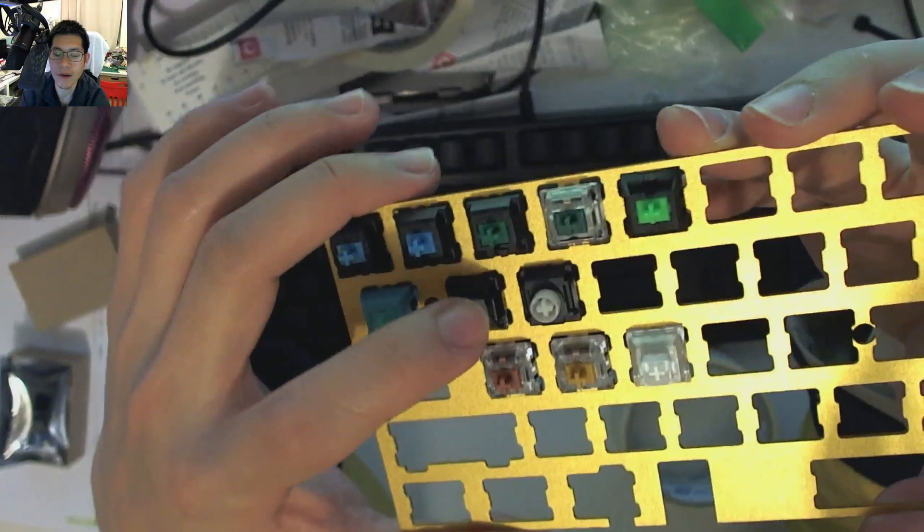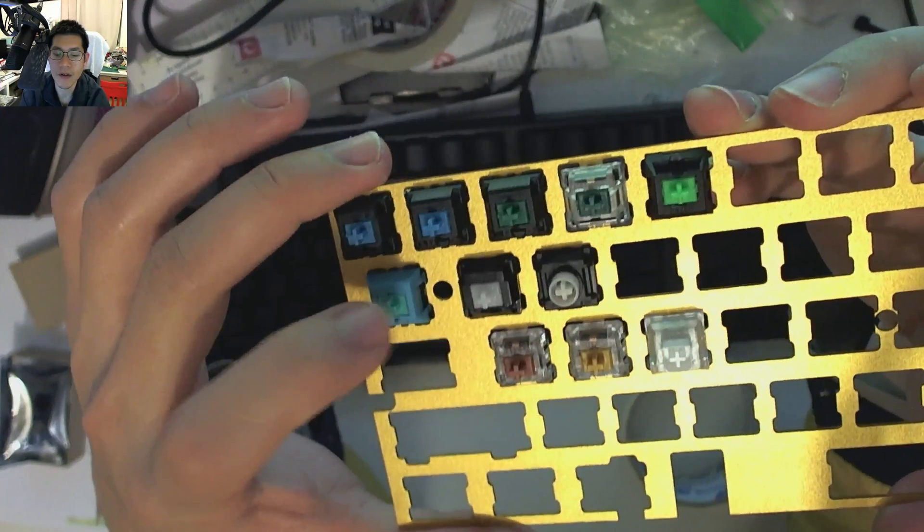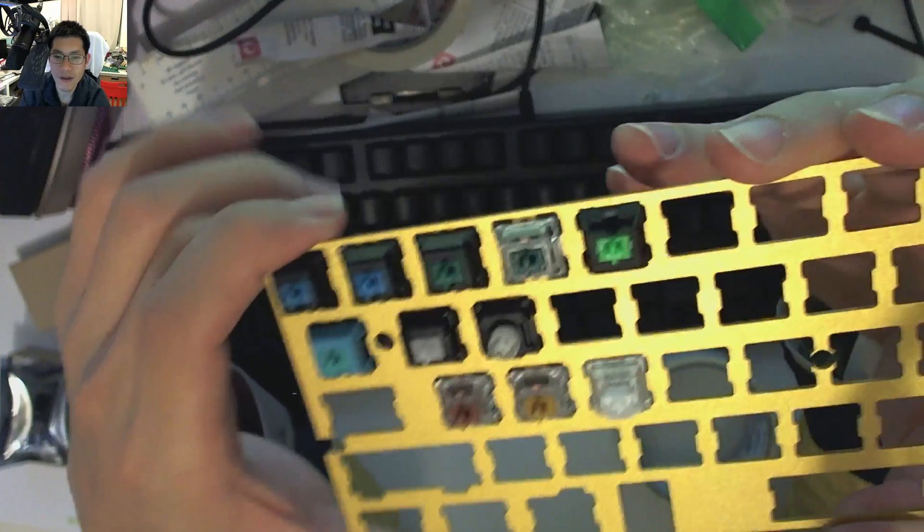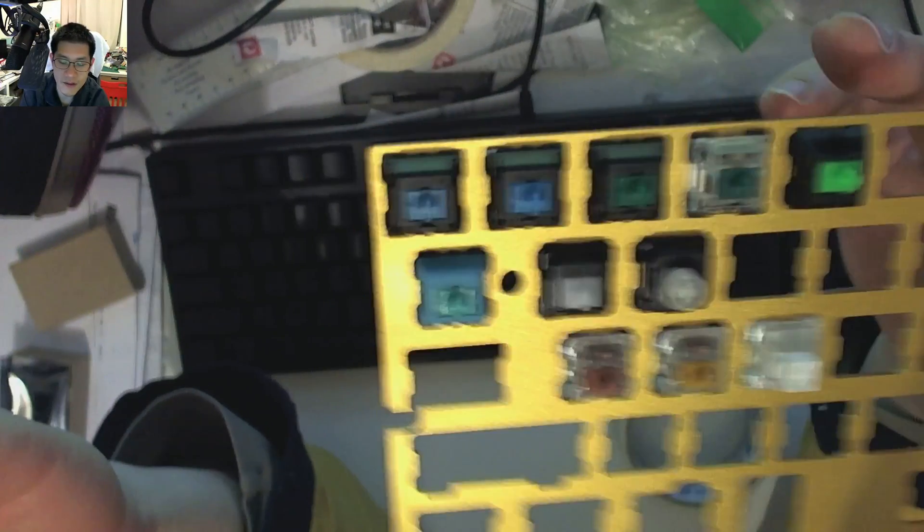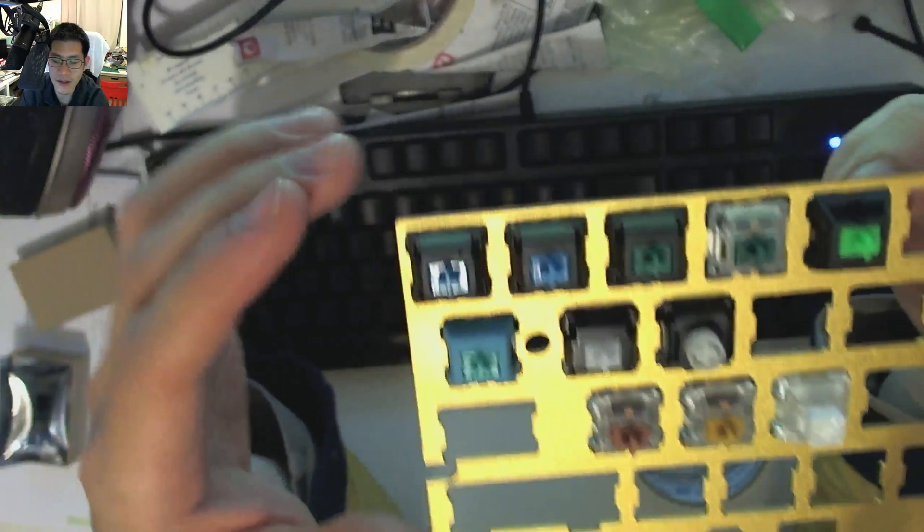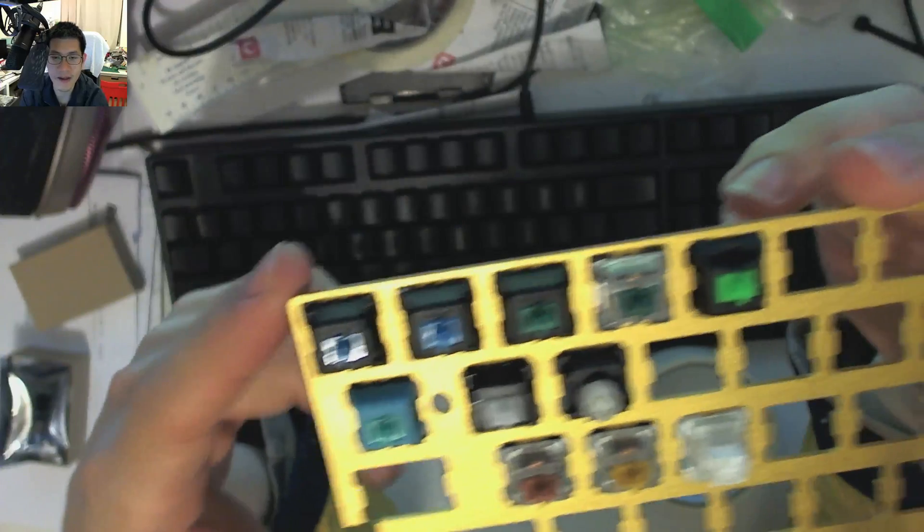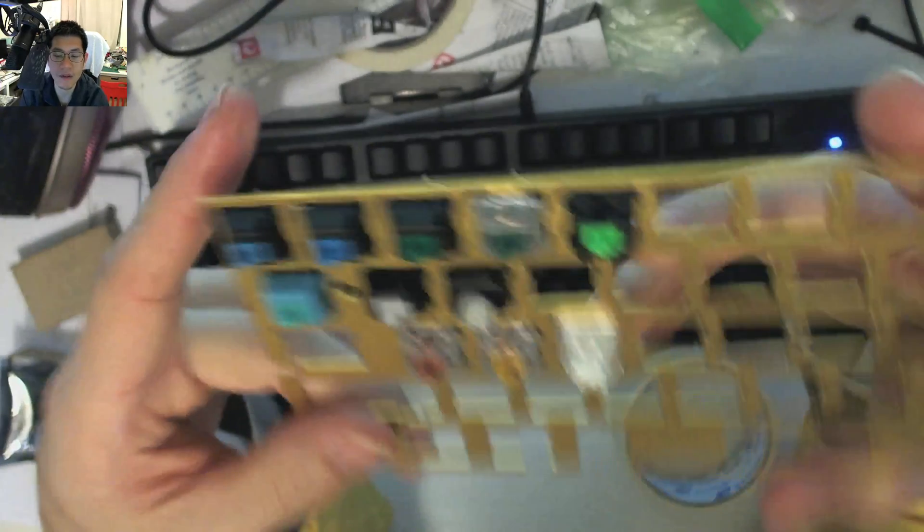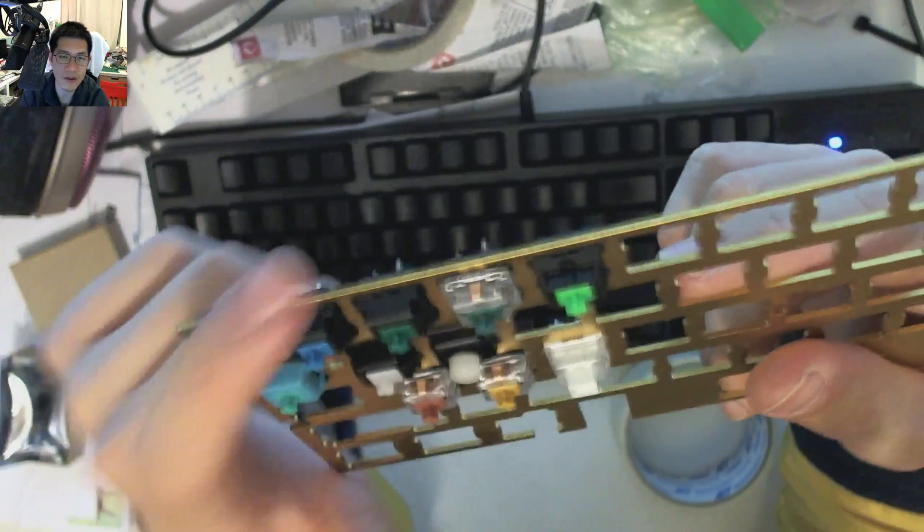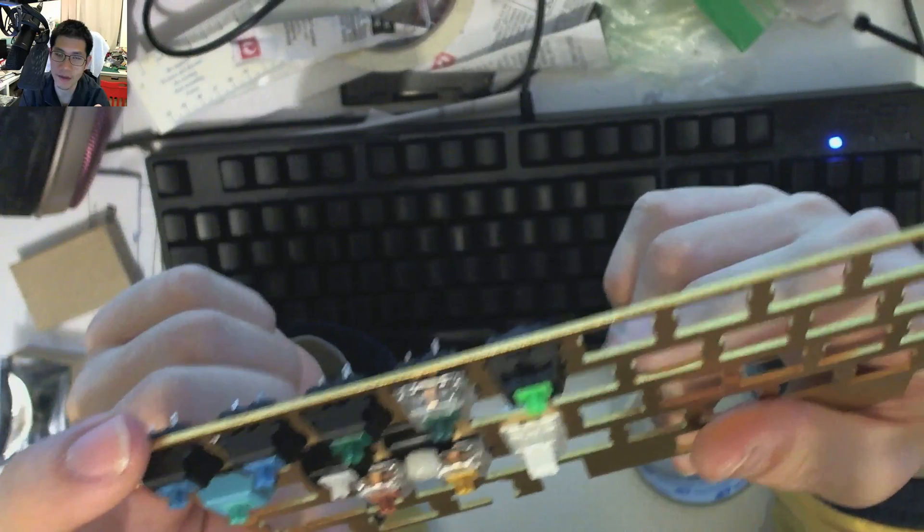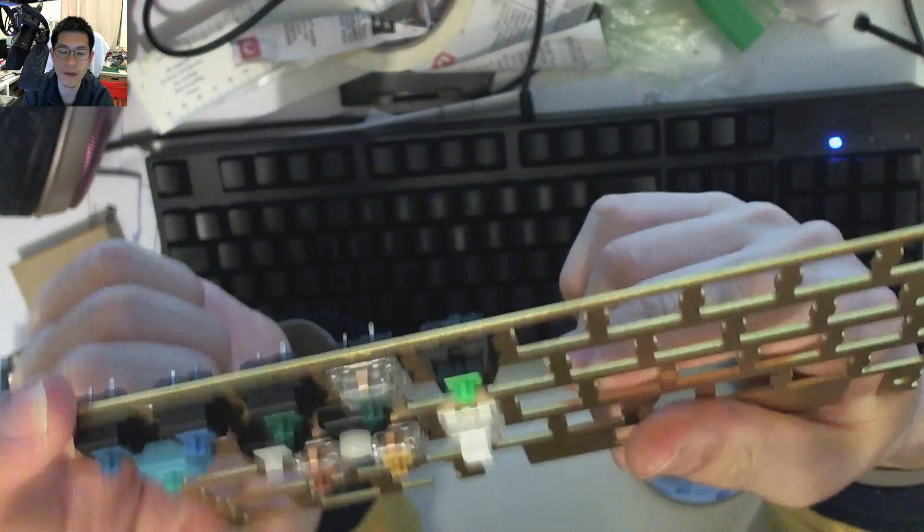Just something nice and simple to demonstrate and show how some of these switches will sound different, even though they're all considered to be clicky switches, which gives you a great little bit of audio feedback.